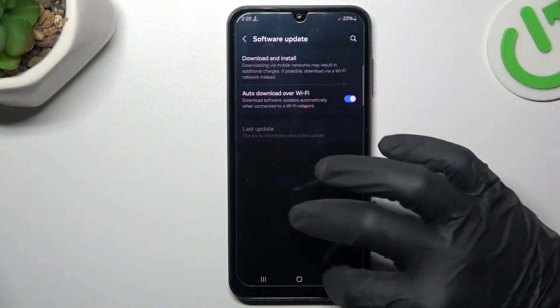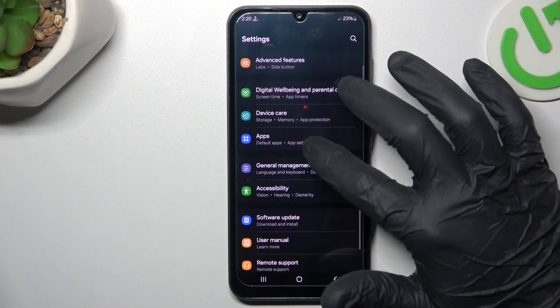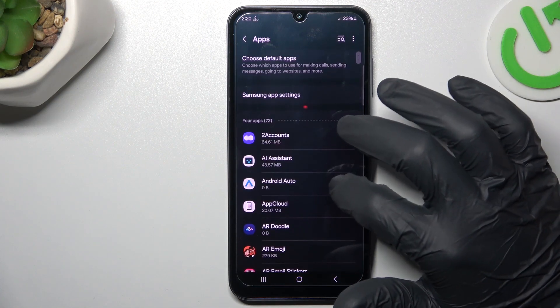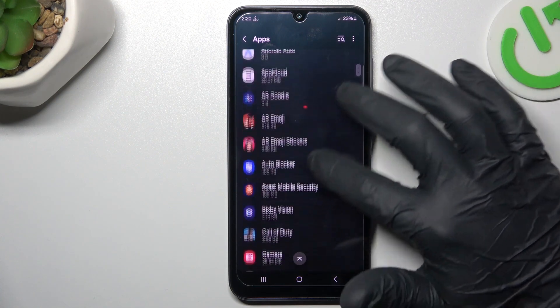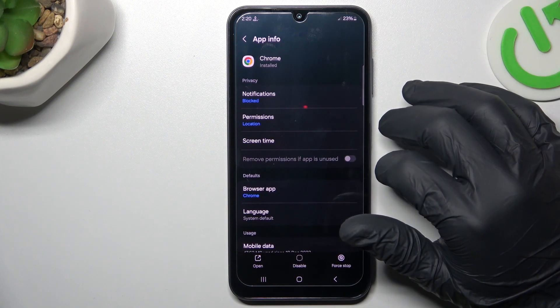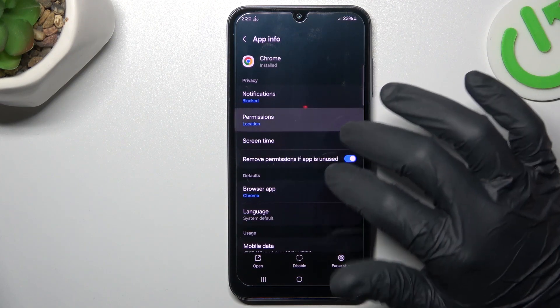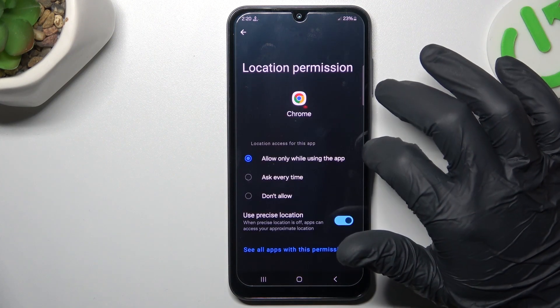In the first step, let's open the Settings, then go to Apps and choose the app that you want to turn off app tracking for. Select the Permissions and click on Location.